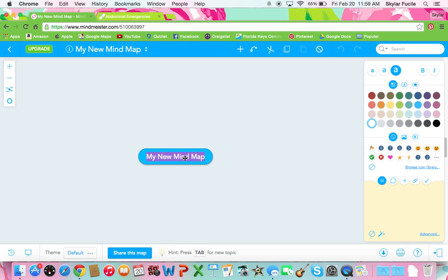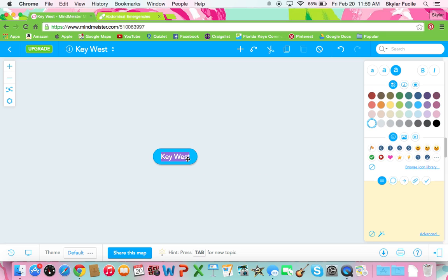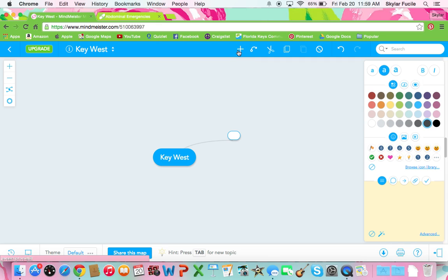So here it is. This is how it will look when you start. So today I'll be making one on Key West. You click on this and to make a branch off of it you're going to click this little plus sign.